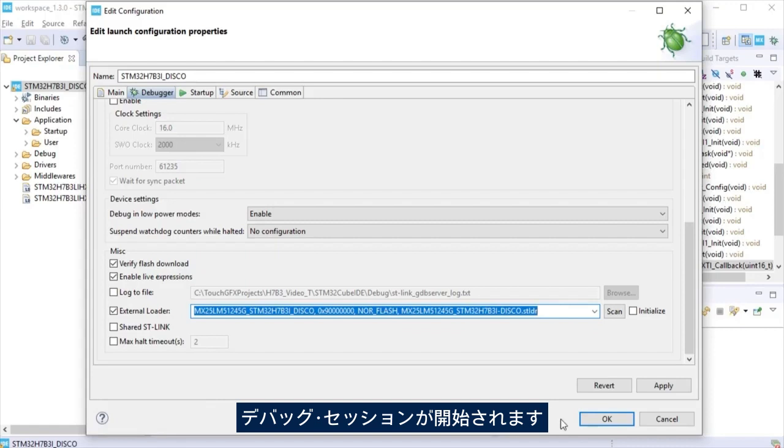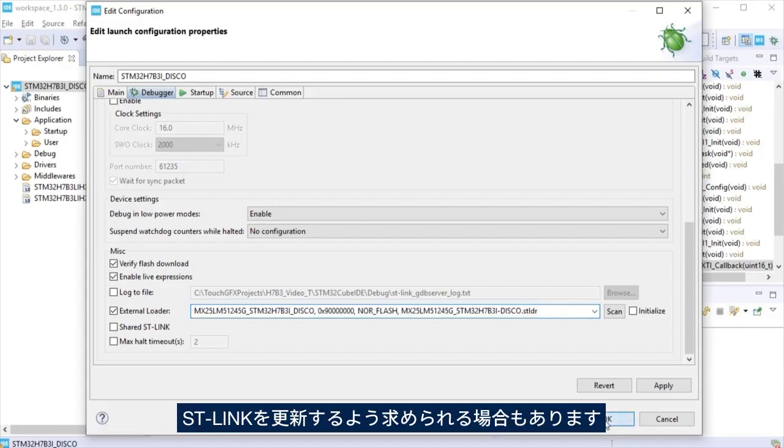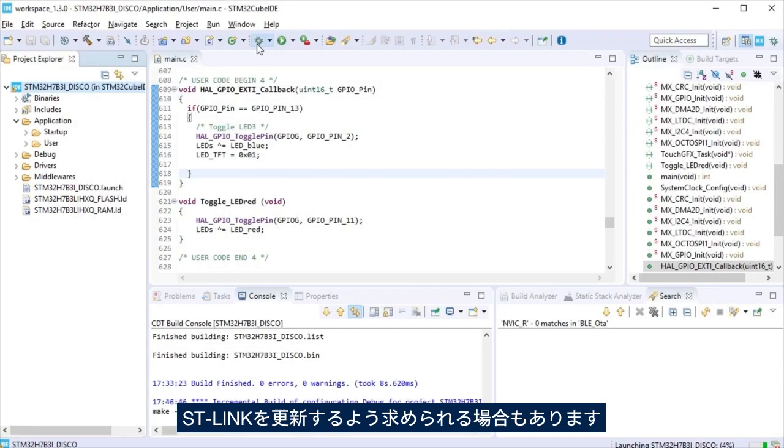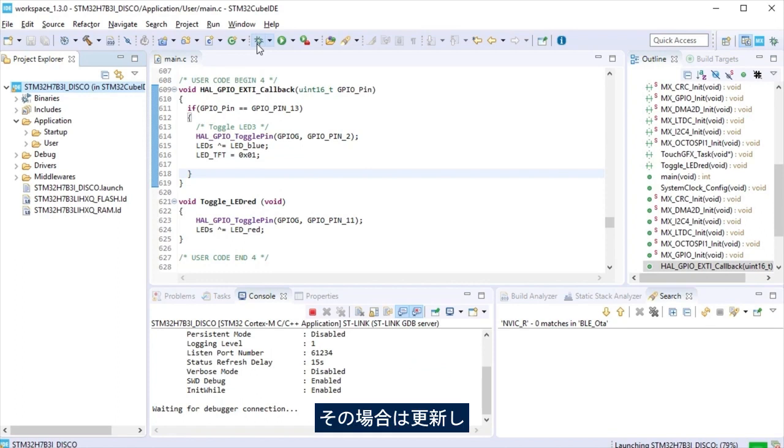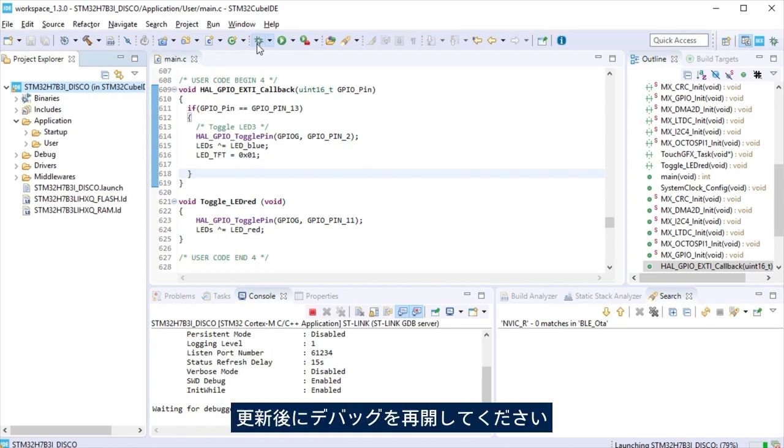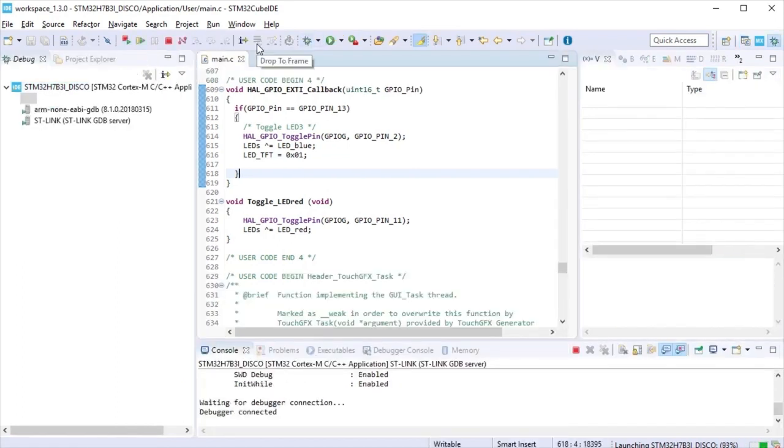Debug session will be launched. You may be asked to update the ST-Link. If so, please do it and after it is updated, launch the debug again.